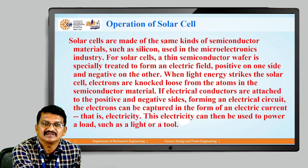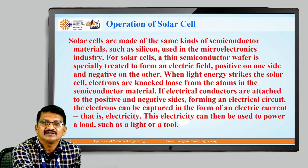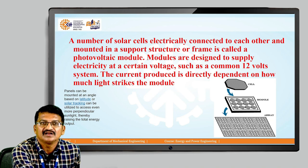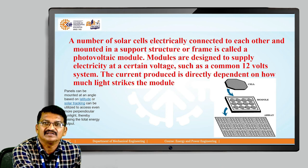When light energy strikes the solar cell, electrons are knocked loose from the atoms in the semiconductor material. If electrical conductors are attached to the positive and negative sides forming an electrical circuit, the electrons can be captured in the form of electric current — that is electricity — which can be used to power a load such as a light or a tube. A number of solar cells electrically connected to each other and mounted in a support structure or frame is called a photovoltaic module. You can see in the figure the cell, module, and array. Modules are designed to supply electricity at a certain voltage, such as a common 12-volt system. The current produced is directly dependent on how much light strikes the module.